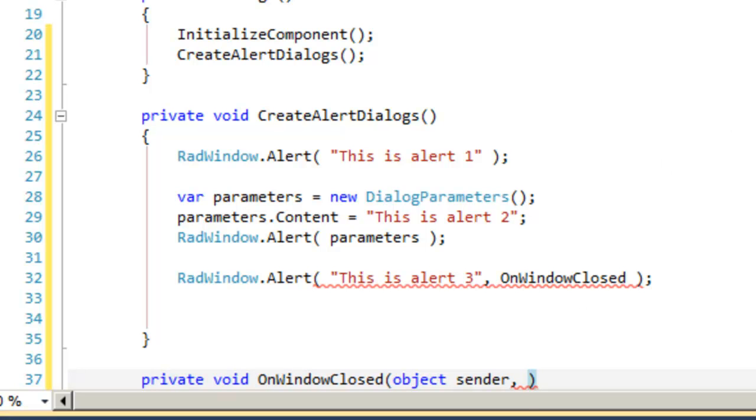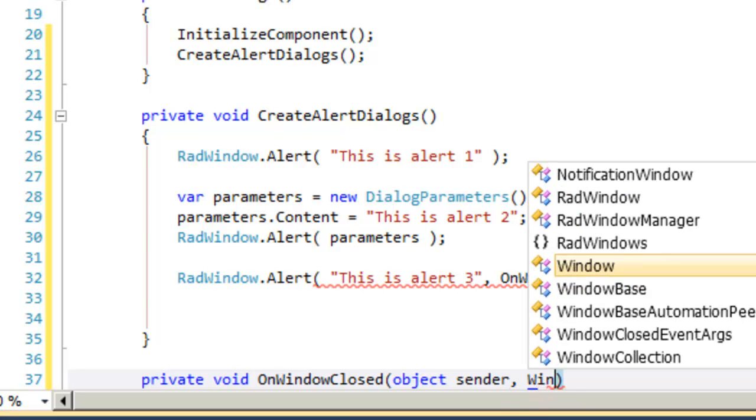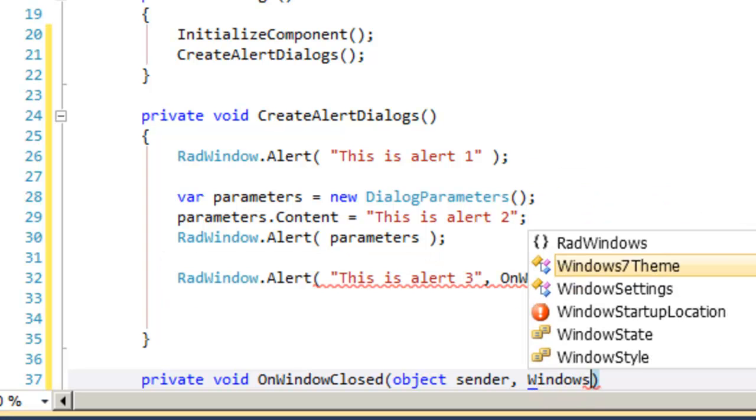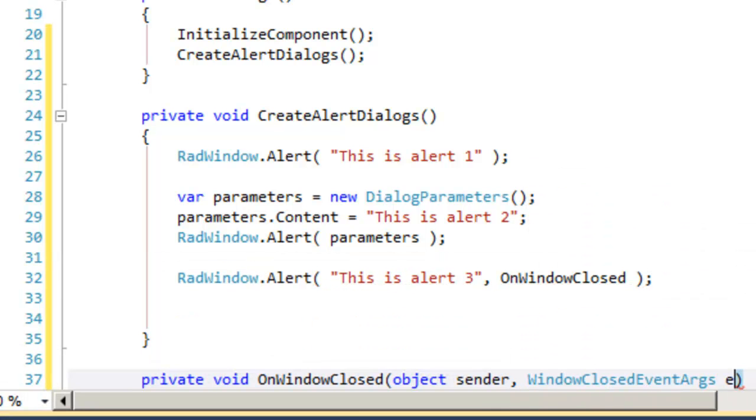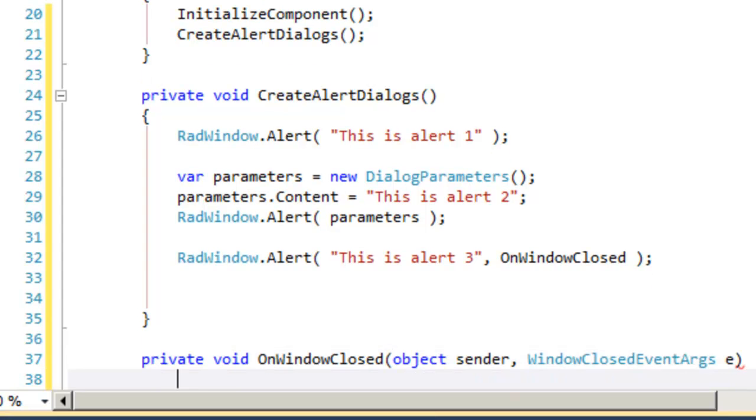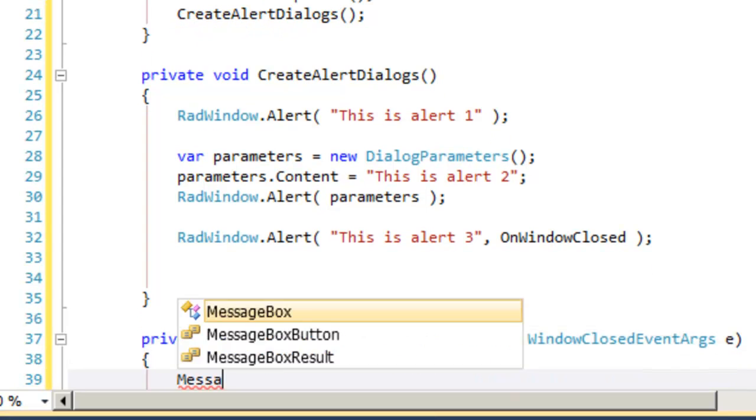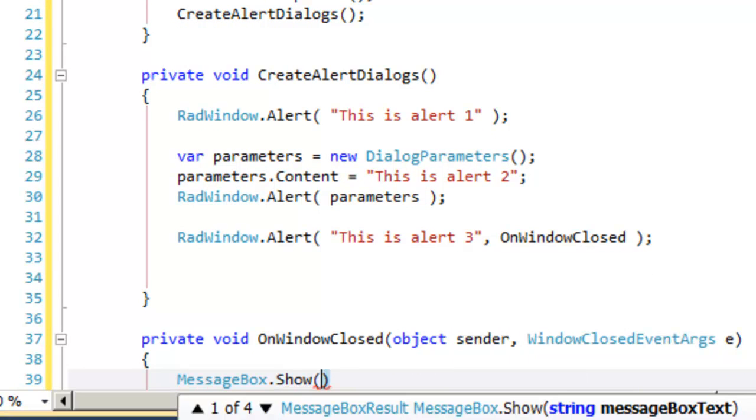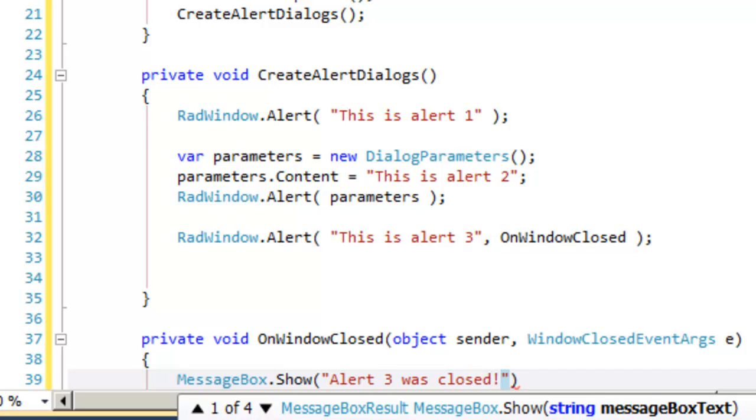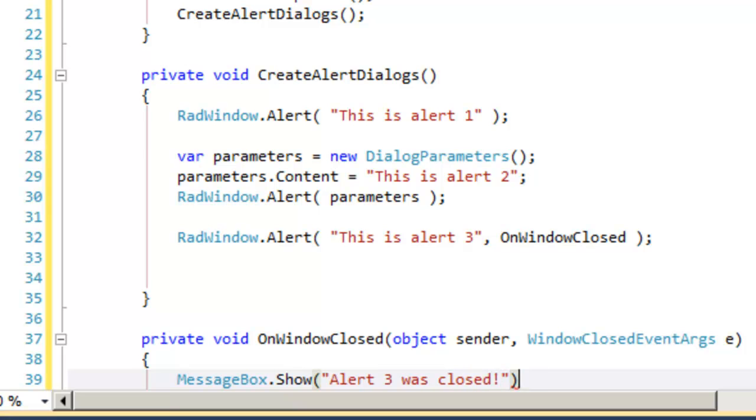The first, an object, which is the rad window, typically referred to as sender, and the second of type window closed event args, which we will call E. At this point, we can do anything we want. In response to that alert being closed, we will just put up a message box indicating that we have received this event.